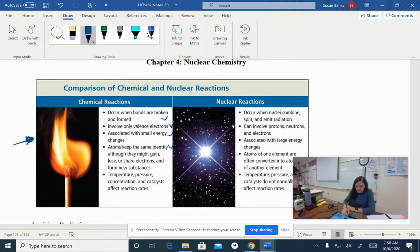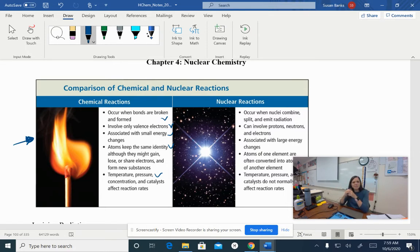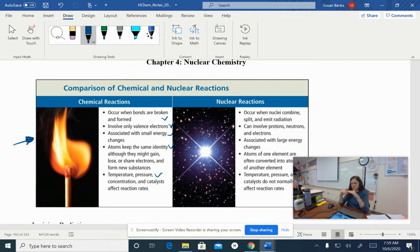Gaining or losing electrons is a process called oxidation and reduction, which most chemical reactions are. Temperature, pressure, concentration, and catalysts affect those reaction rates. Think about an Alka-Seltzer tablet - if you crush it up before putting it into water, it goes super fast. More surface area affects the rate of the reaction. Or if you use hot water versus cold water, the hot water will make that tablet dissolve faster as well.